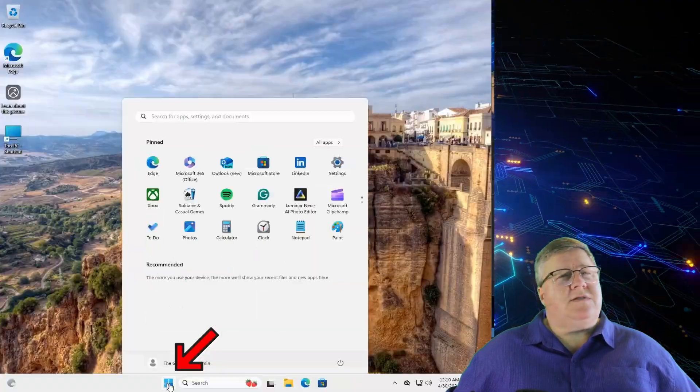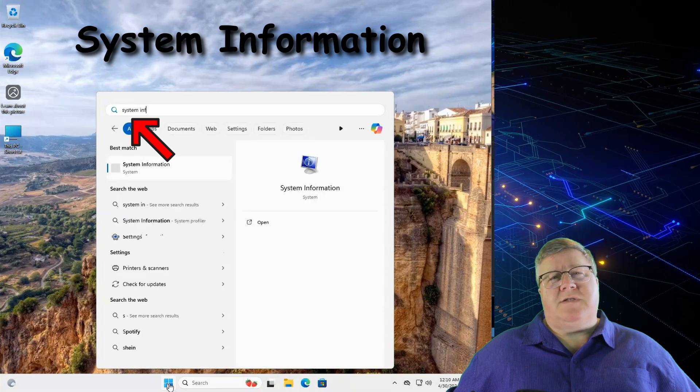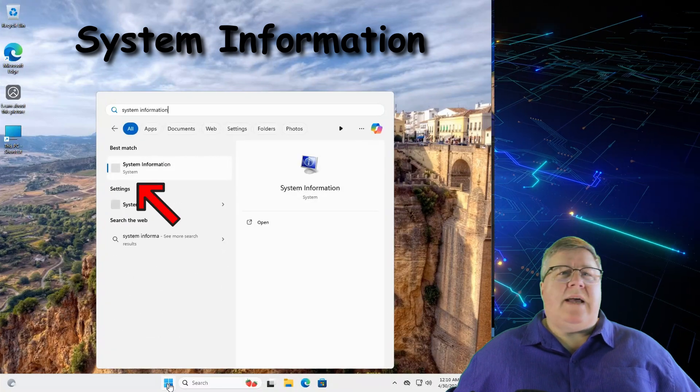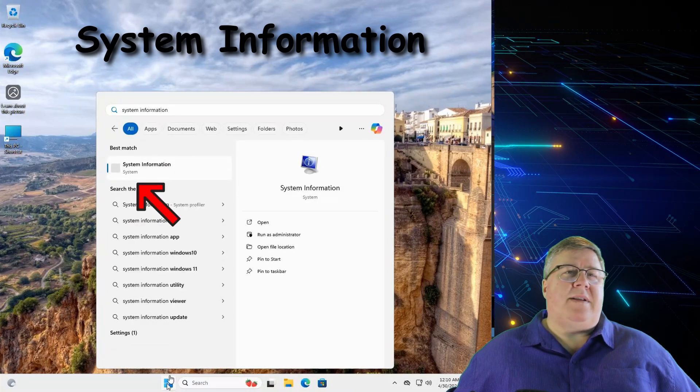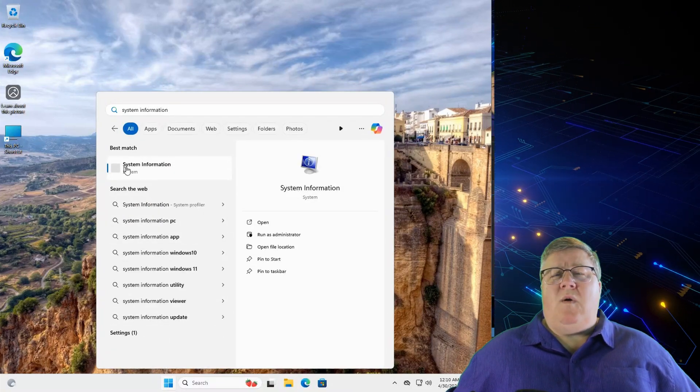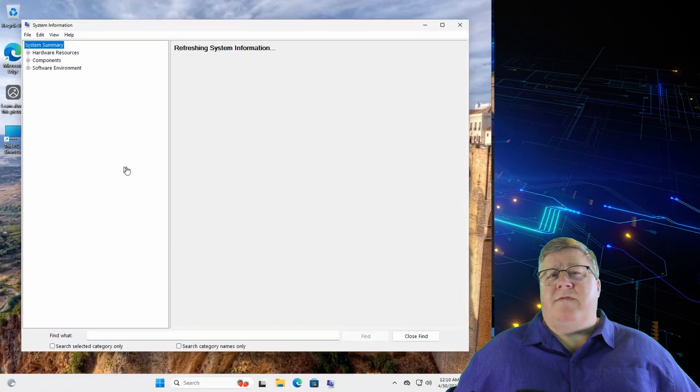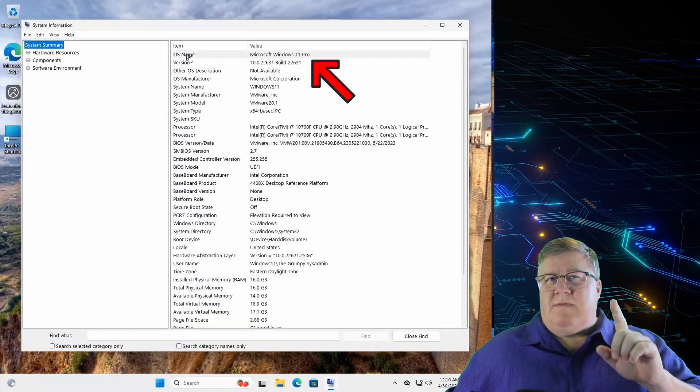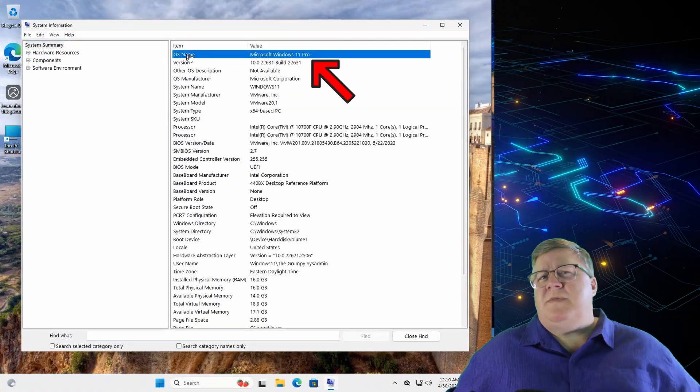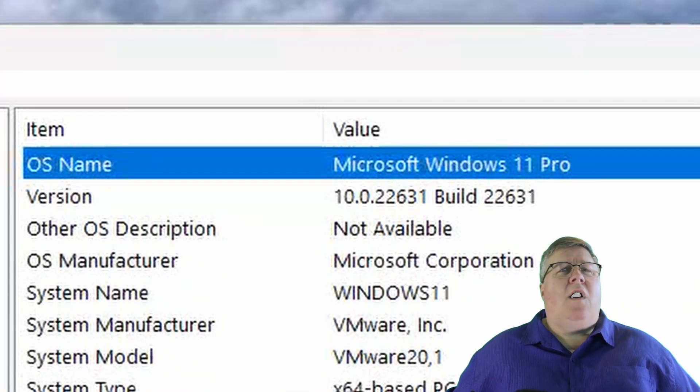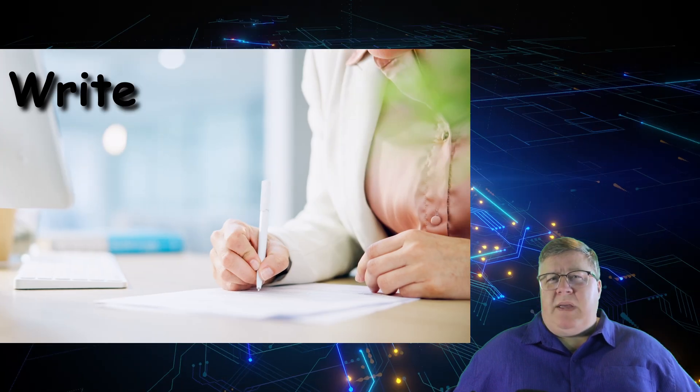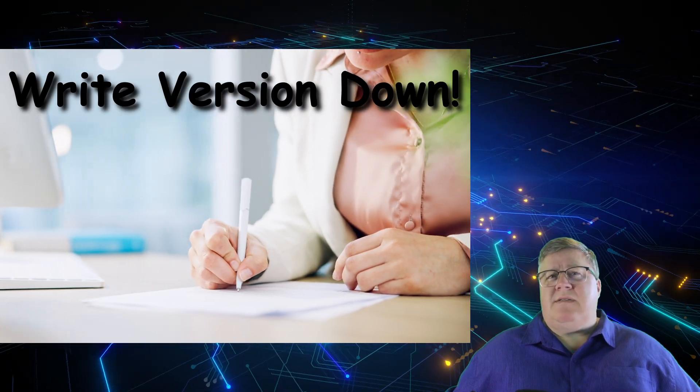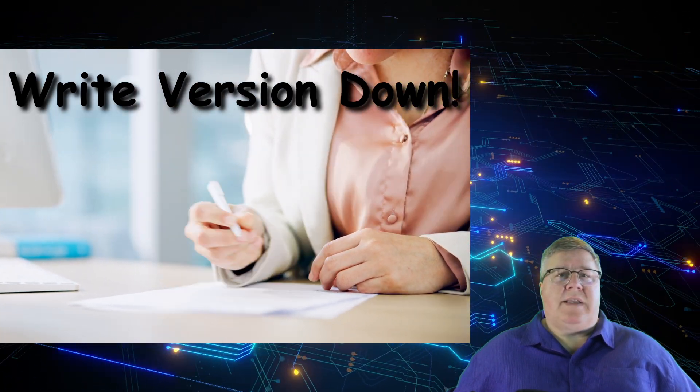click on the start menu and type system information. You should see an icon come up for it. Click on that to run it. Once it opens, you should see OS name and a version after it. That's what you need to write down. It should be something like Windows 10 or 11, Home, Professional, or something else. Make sure you write this down as you'll need to select the correct version later on.